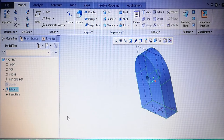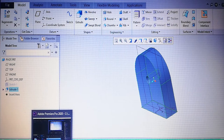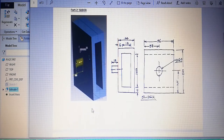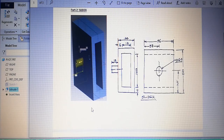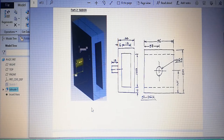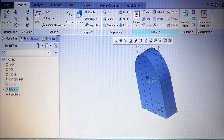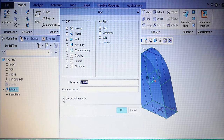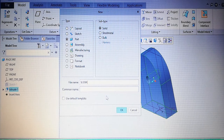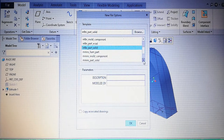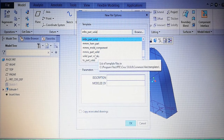The next part is to draw the slider. The slider consists of a slot inside a rectangular plate. It's better to draw from the right plane. We have to draw a rectangle of length 24 and height 50, then inside that make a slot. Starting a new part, uncheck the default template, name it 'slider'. Select millimeter, newton, second, part solid.